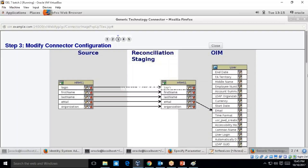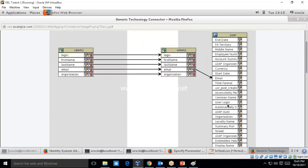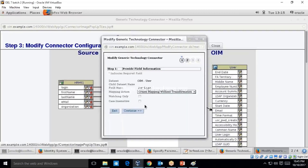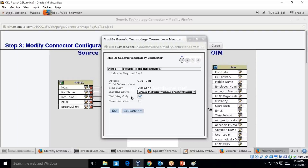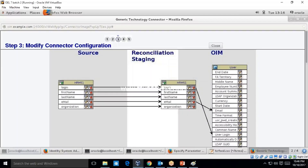Similarly, let me map the user login. I'm selecting 'matching only' because this is the mandatory attribute — the primary key. You must always put the user login as 'matching only'. Click Continue, select login, Continue, and Close. As you can see, login has been mapped with user login.